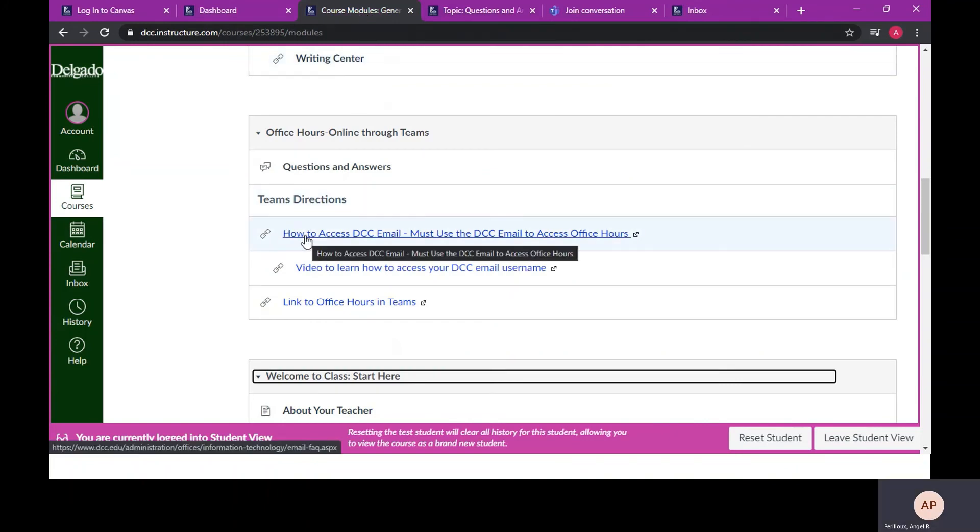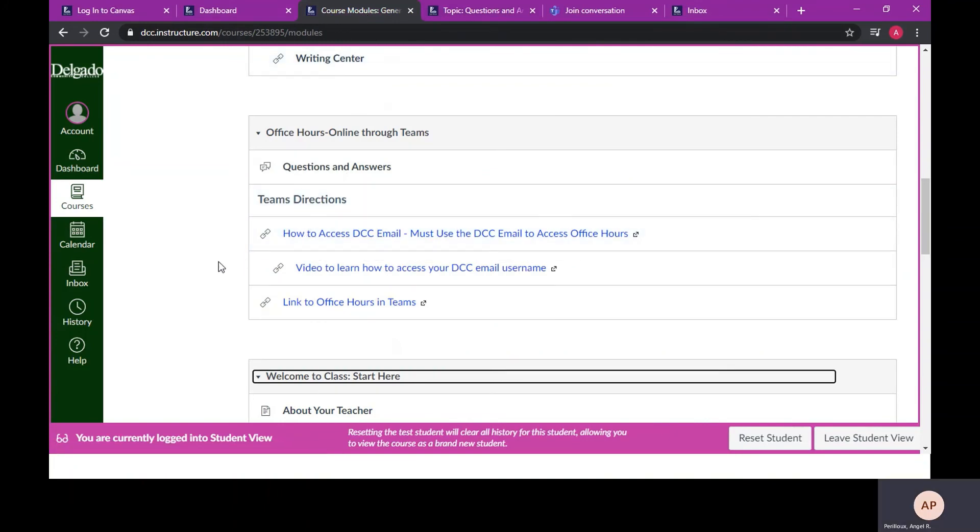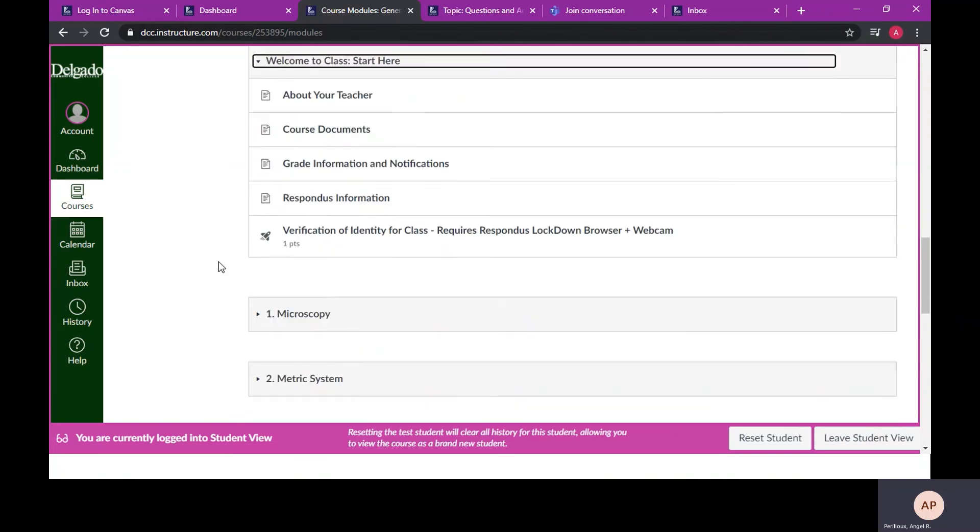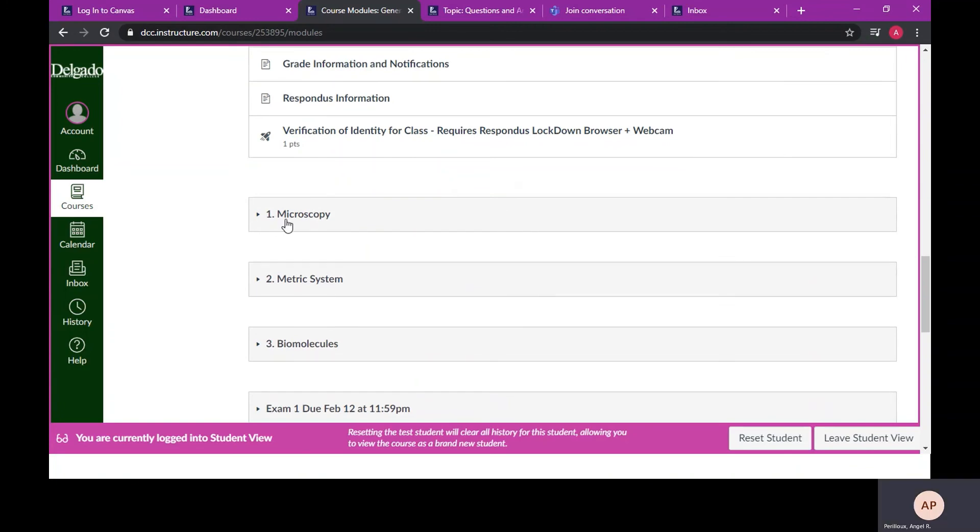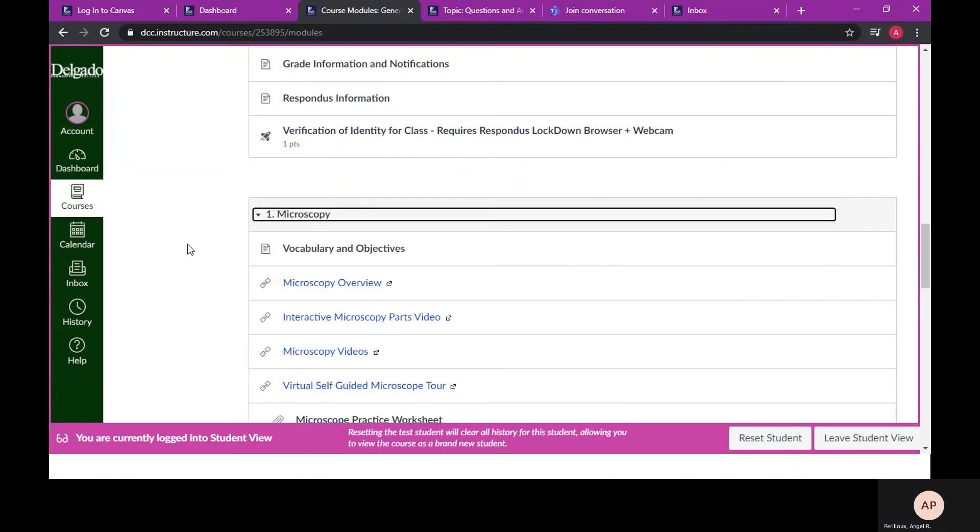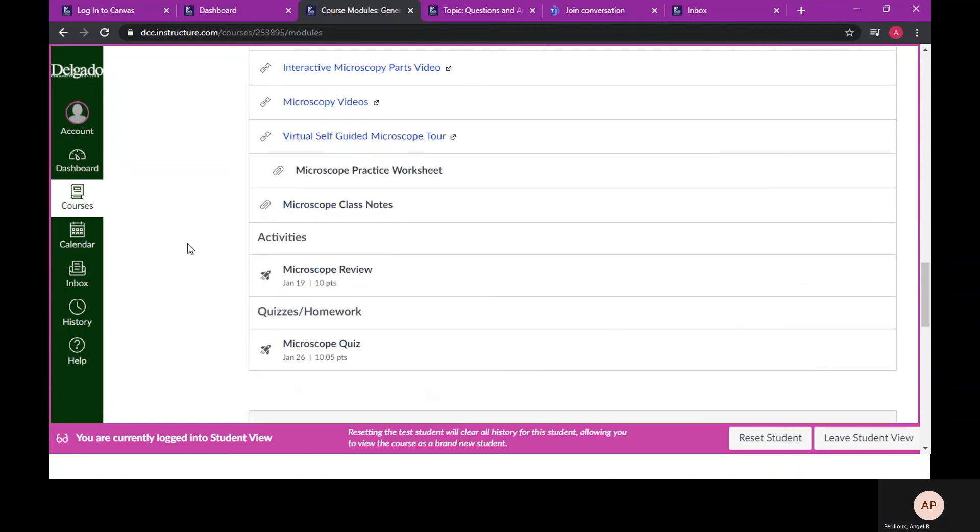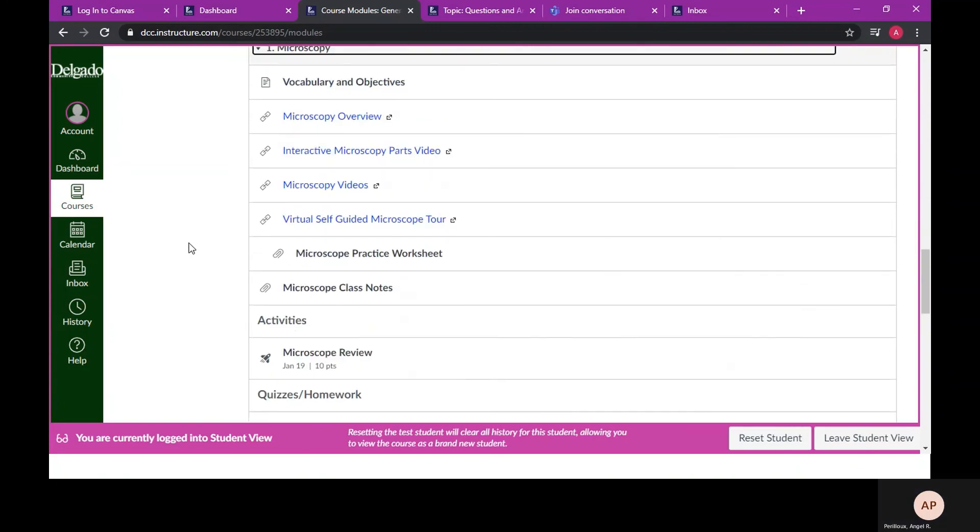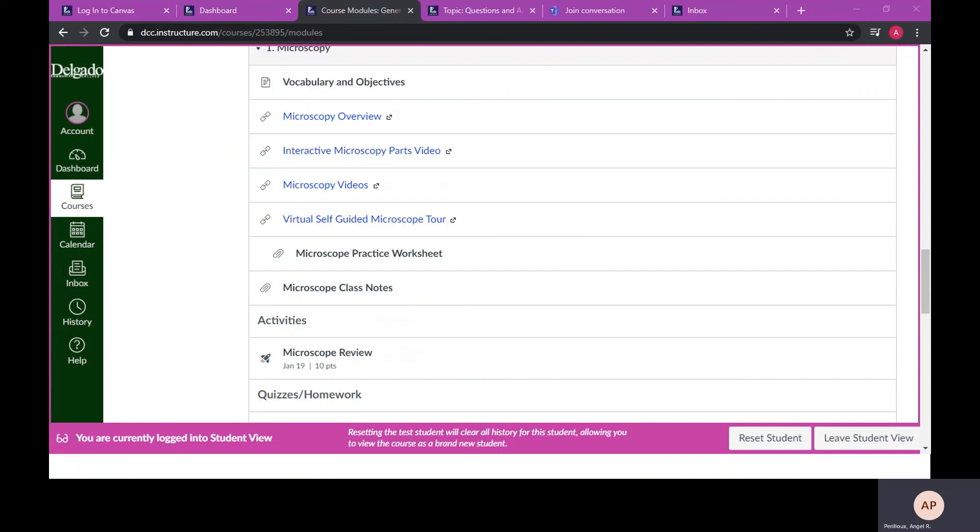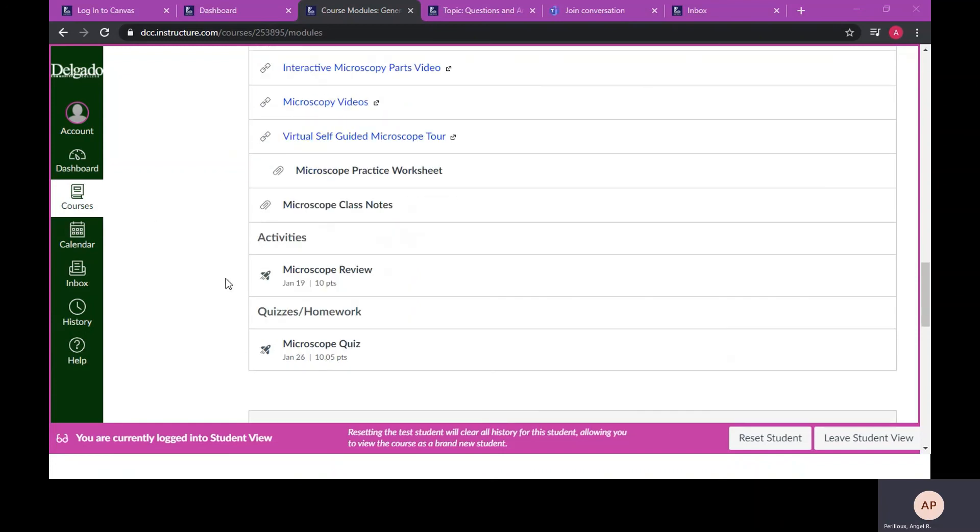Now once you have reviewed all information in the start here module and completed the syllabus quiz, continue to the first learning module. One learning module will be covered every week. Each learning module will have multiple resources available to help you better understand the concept. Corresponding assignments with due dates will also be listed.